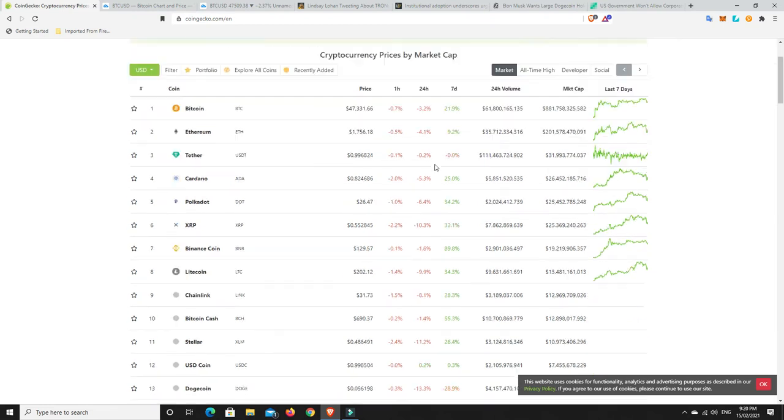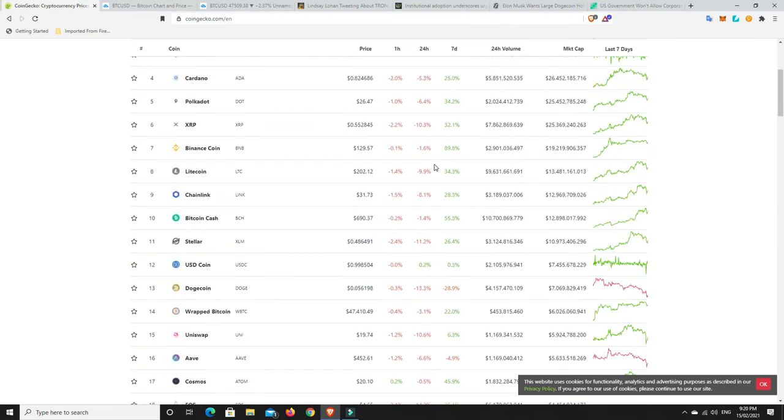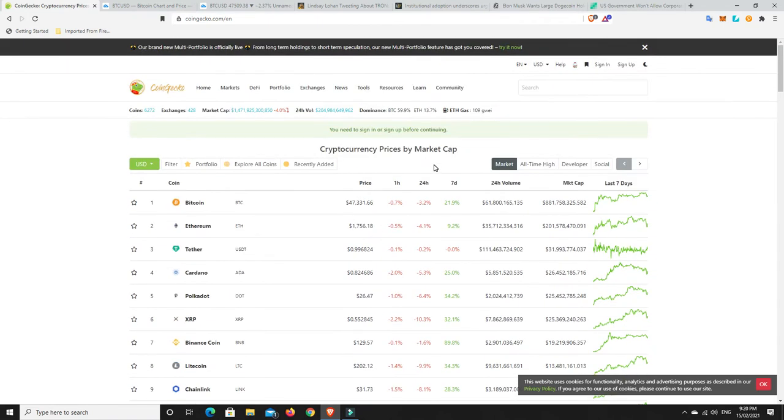And unfortunately for some of them, they may have got in at a bad time. But look, in saying that, yes, we can see a lot of red here. There's actually green, believe it or not. Not everything has dumped.